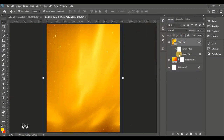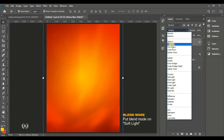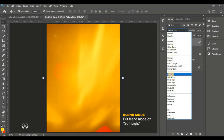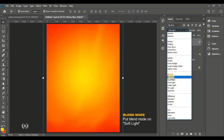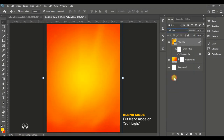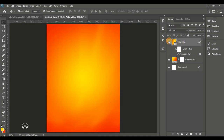Now blend it into the background by choosing a blend mode. I settled with Soft Light — you can also use Overlay, but we're going with Soft Light. Here's the before and after so you can see the difference.